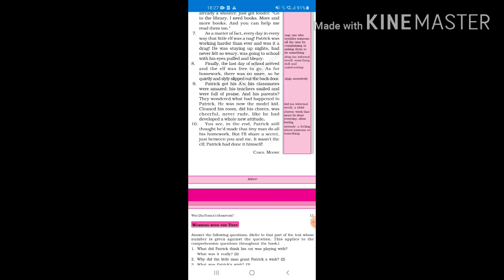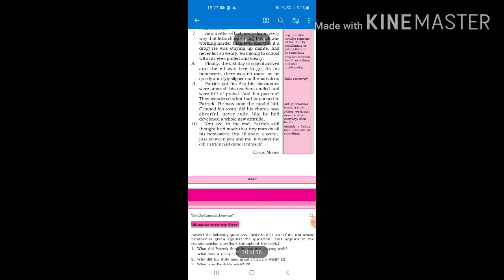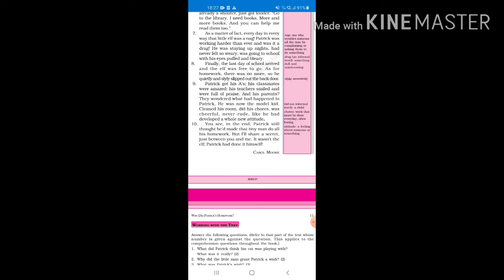You see, in the end Patrick still thought he made that tiny man do all his homework, but I'll share a secret just between you and me. It wasn't the elf, Patrick had done it himself. So Patrick still thought that the elf did all the homework, but we know that the elf did not do Patrick's homework, Patrick did his homework himself. So this was the whole chapter, this story was written by Carol Moore.